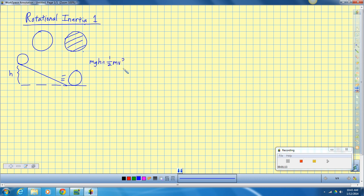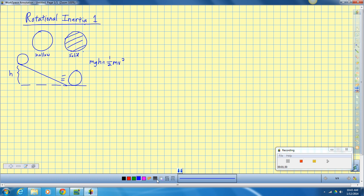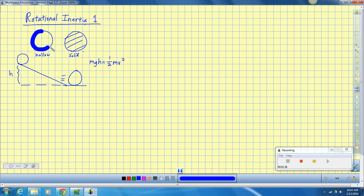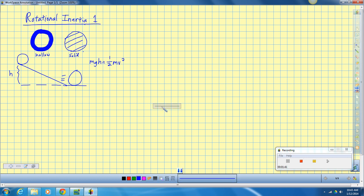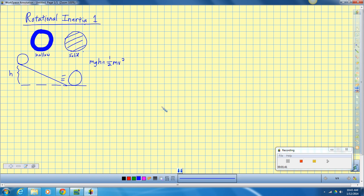We all took these two wheels and rolled them and raced them, and we found something amazing. This solid wheel won the race every time by a sizable margin. It crushed the hollow wheel. So then we were left to question why. What in the world happened? And I kept saying it's all about rotational inertia.